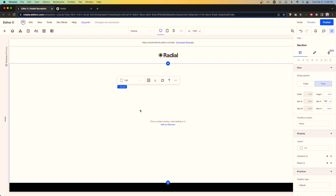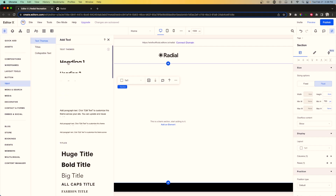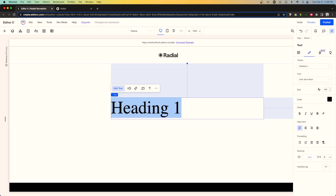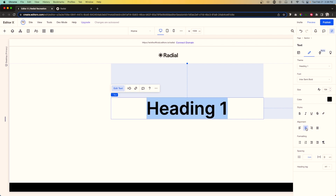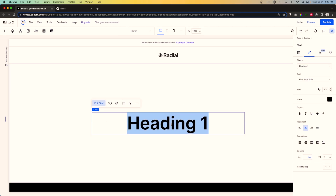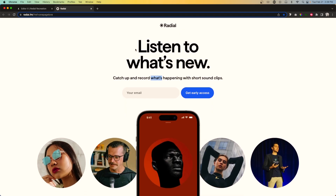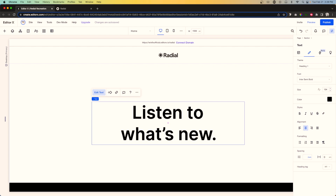In Editor X I want to have two sections — this one will be the text and input form, and down below will be the image. Let's work on the text first. I'll give us some more height to work with, so we'll set the section to 700 pixels. We'll go to Add, then Text, and drag out a Heading 1. For this heading we have Enter Semi-Bold as the font and it's set to 104 pixels. I want to align it to the center and I'll copy and paste the text from their actual website.